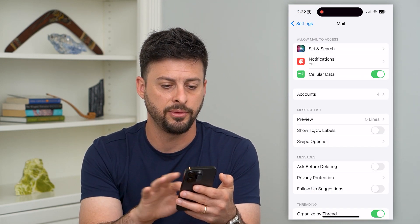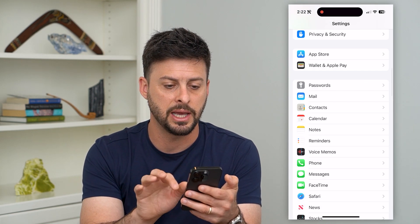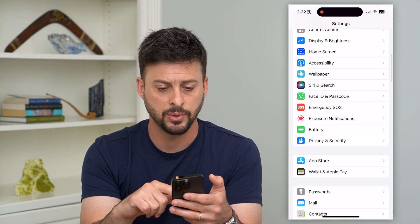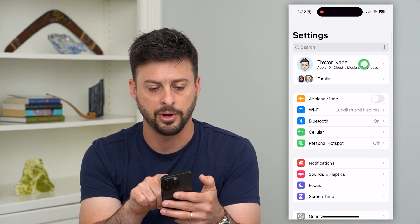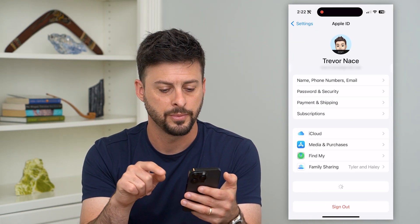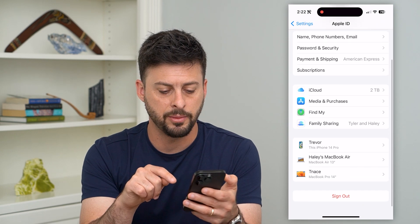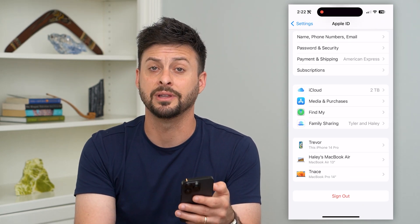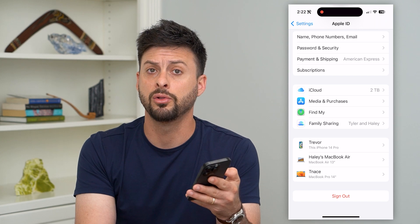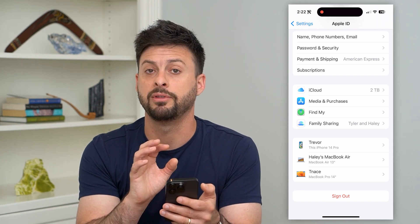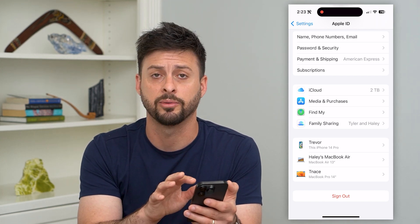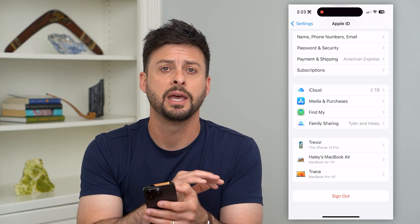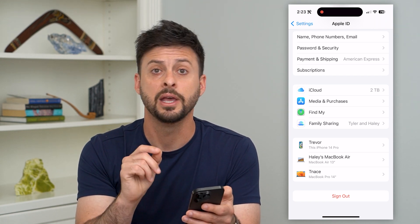Another option you have if you wanted to delete an account like your Apple ID: go to the very top and tap on your name. At the very bottom, you can hit that Sign Out button. This will delete it from your iPhone — no longer will you have this Apple ID and any of the information associated with this specific phone.